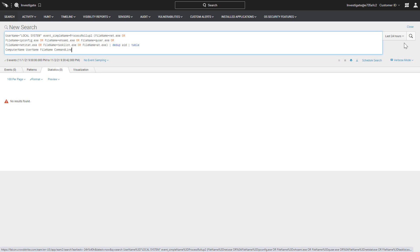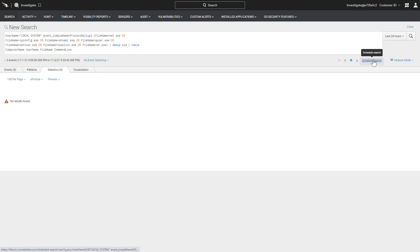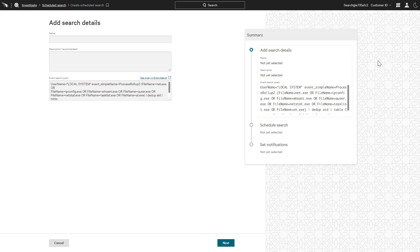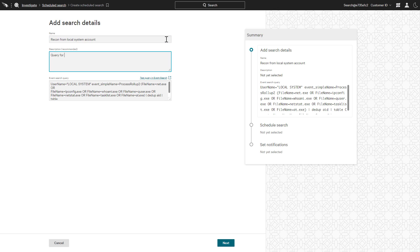However, with scheduled searches, we can ensure that this query is run regularly so that we become aware of any future events. Once we choose to save the search, the first step is to enter a name and description.